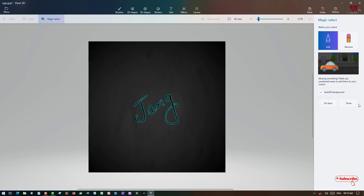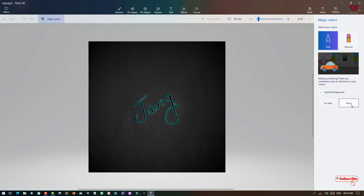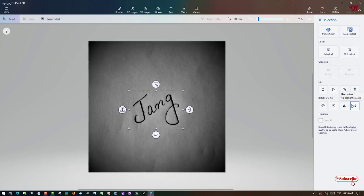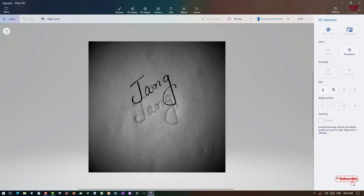Once you are done with your selections, just click on 'Done'. Now you can see it has become transparent.